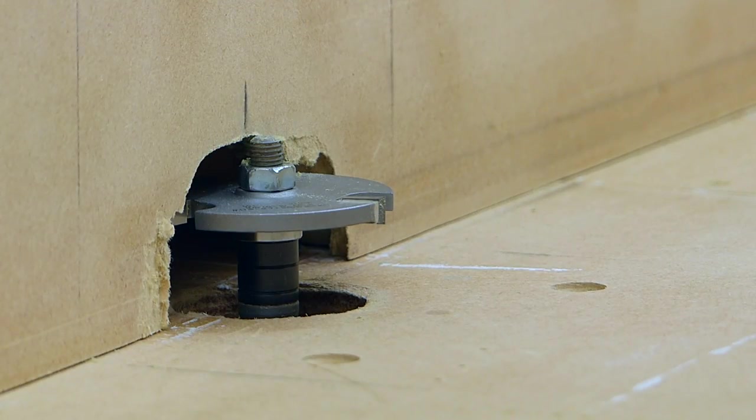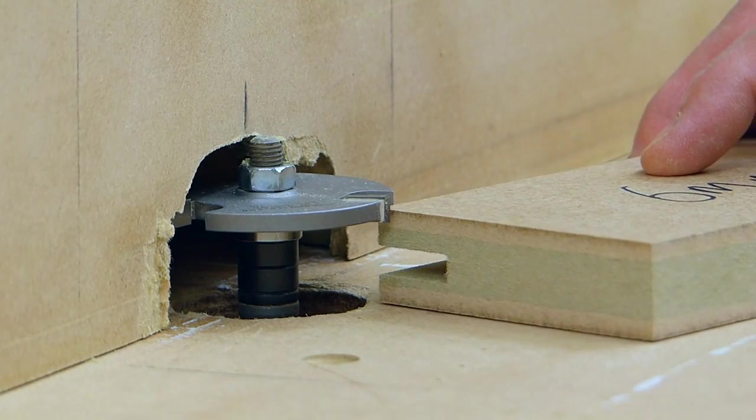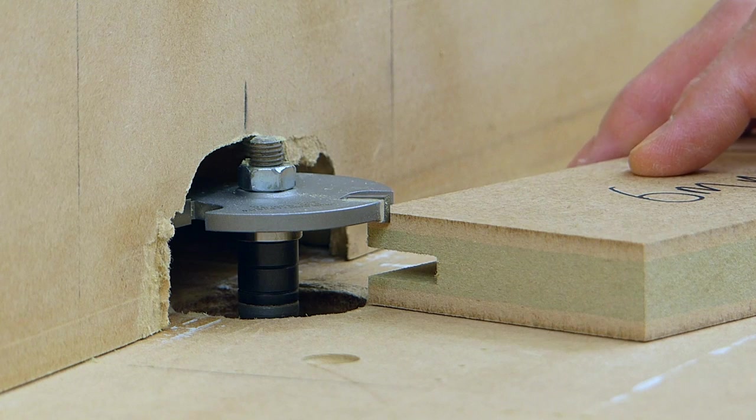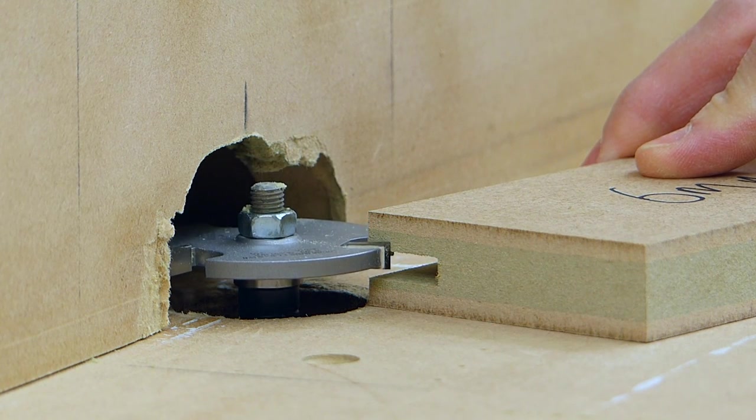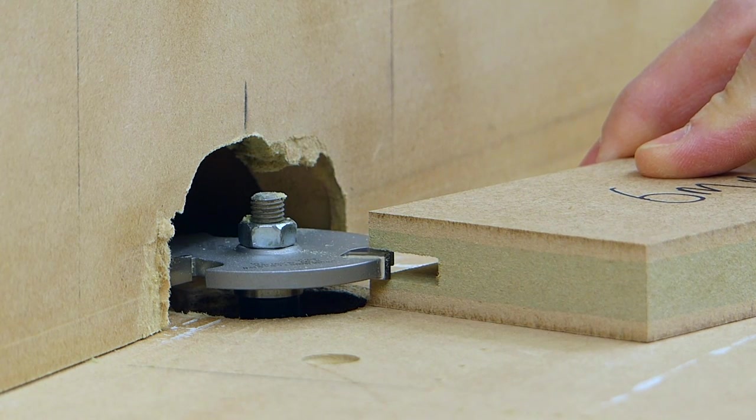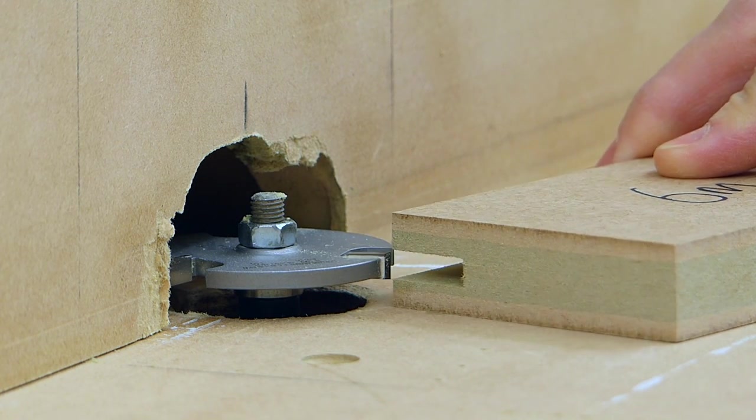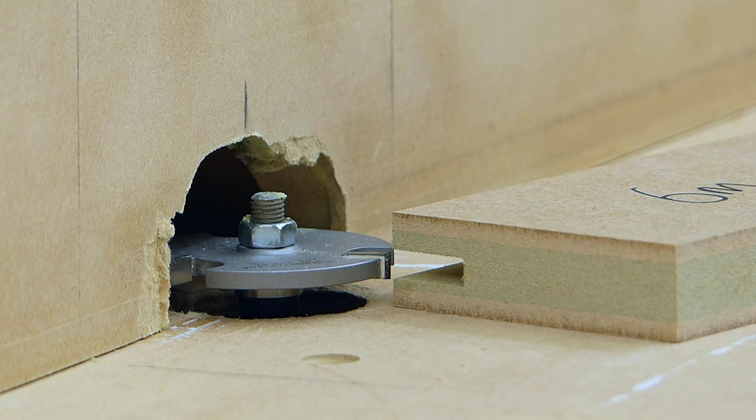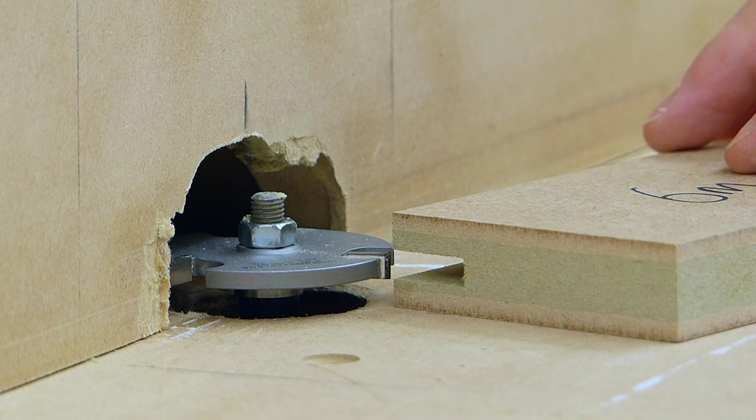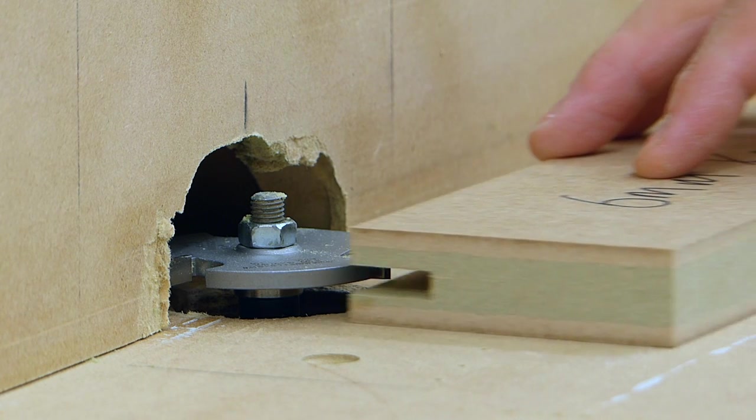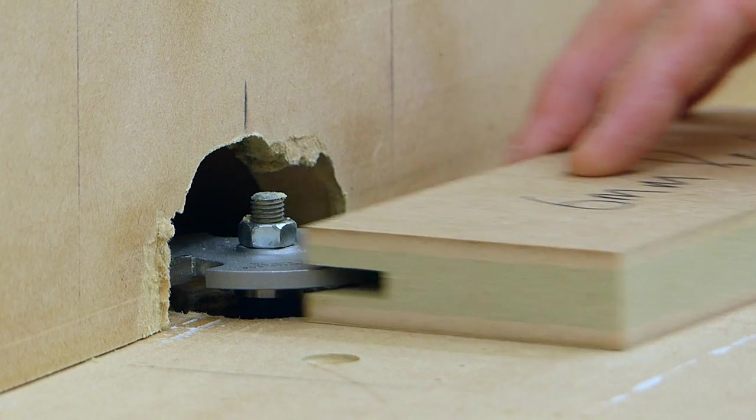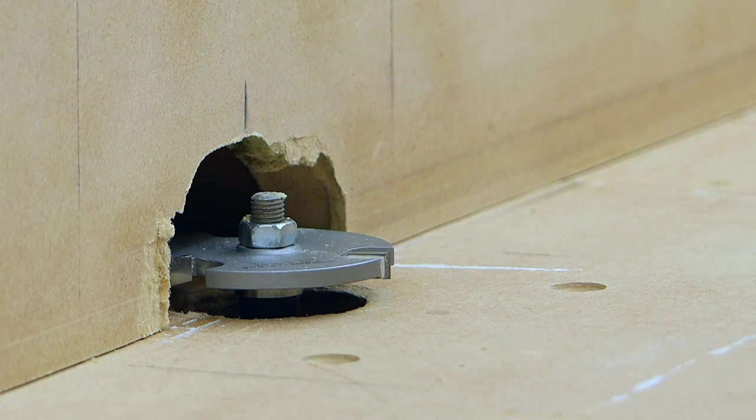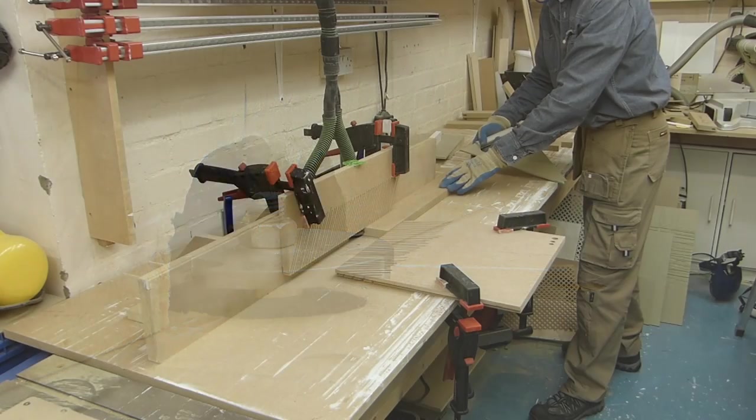So with the rails and stiles marked up, we can head across to the router table to run the groove that takes the panel and the loose tenons. Now although I'm using a six millimeter thick panel, I'm using a quarter inch grooving bit as a slightly looser fit gives us a bit of wiggle room during the glue up, and I've set the bit to cut the groove not in the center of the work but slightly offset.